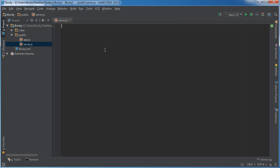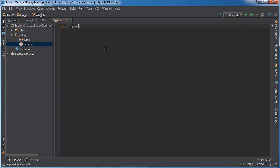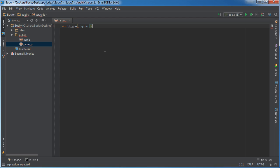Now, making a server sounds really hard — you probably think you need to download something like Apache or some operating system. Well, it is actually incredibly easy, and that's one of the things I really love about Node.js. One of the things that we need is the HTTP module that's already built in. So we do require('http') and store it in a variable called HTTP. The only thing you need to do to pretty much create a server is this.